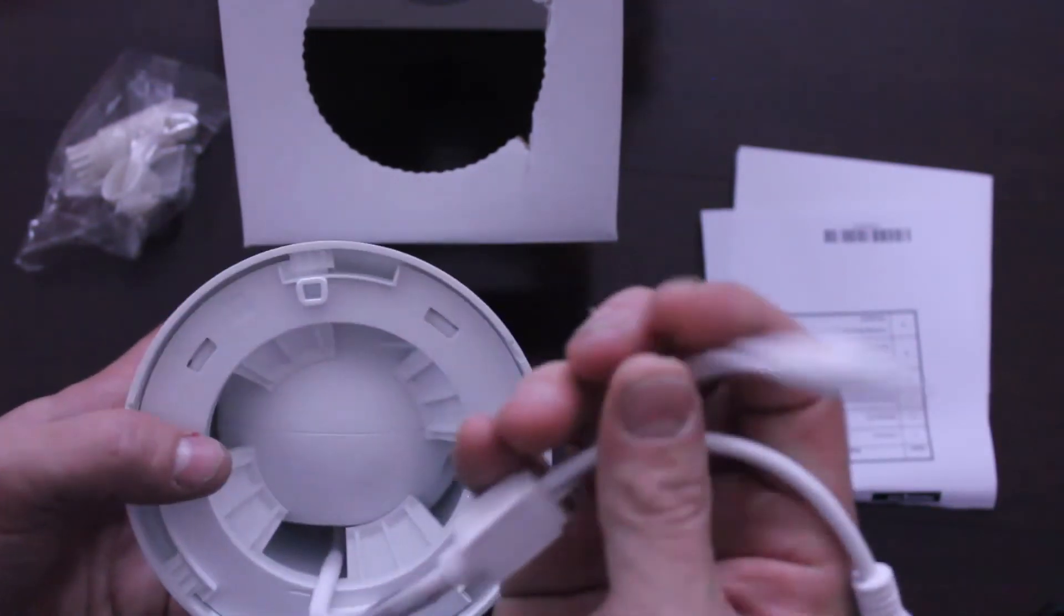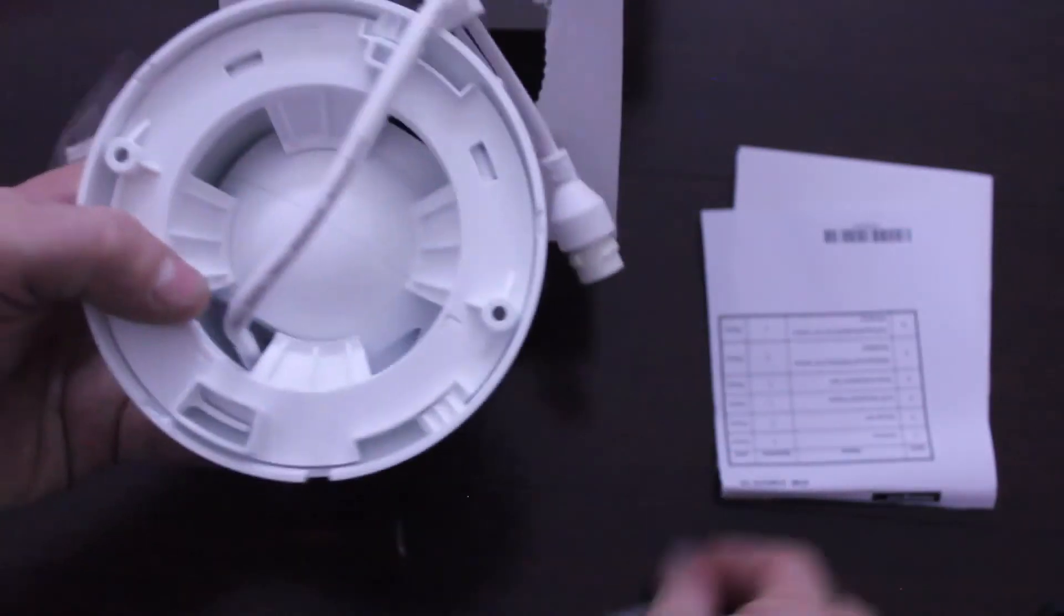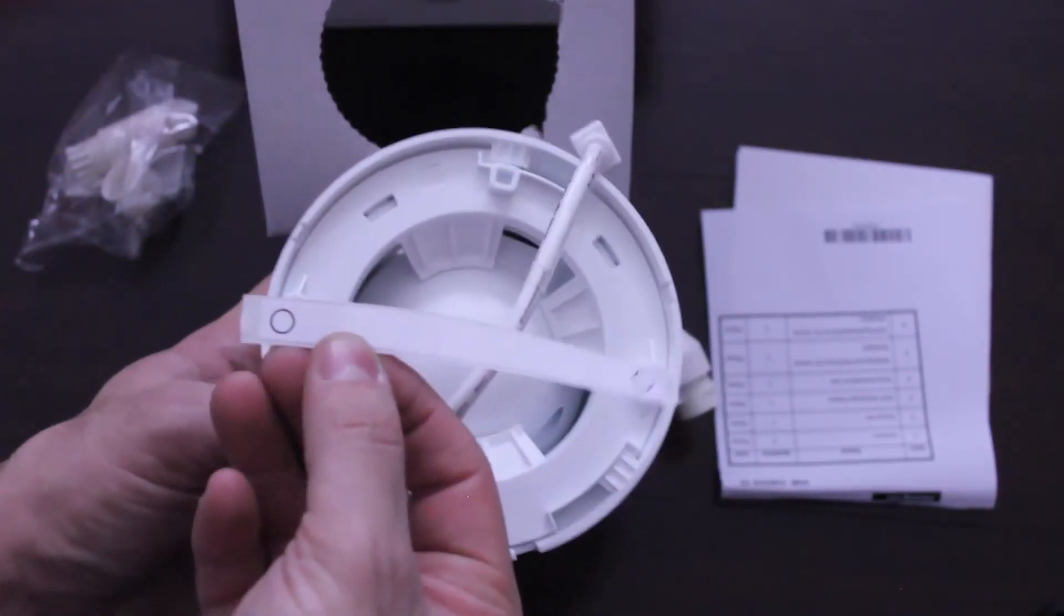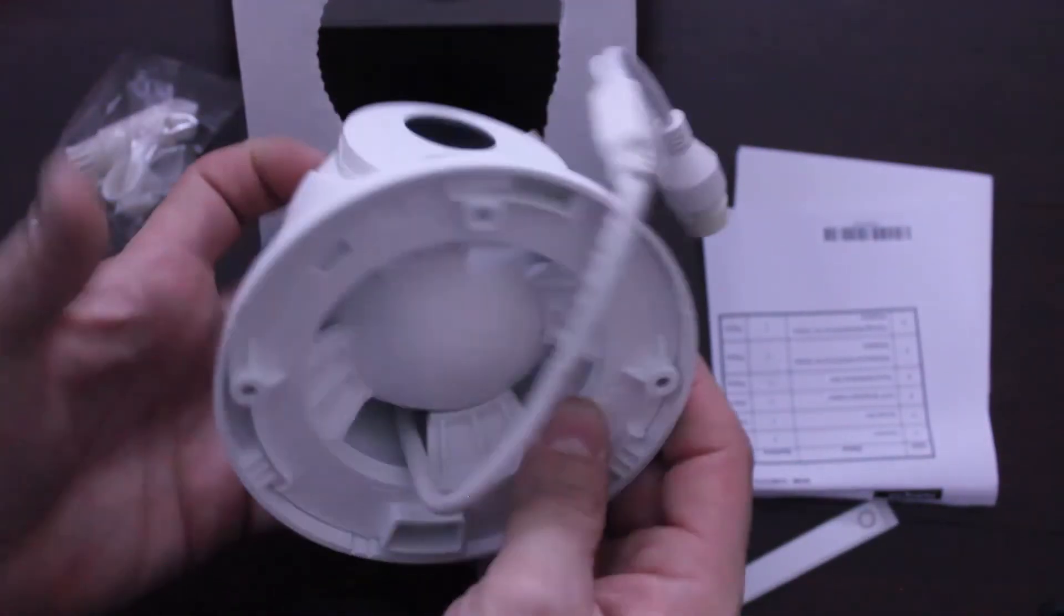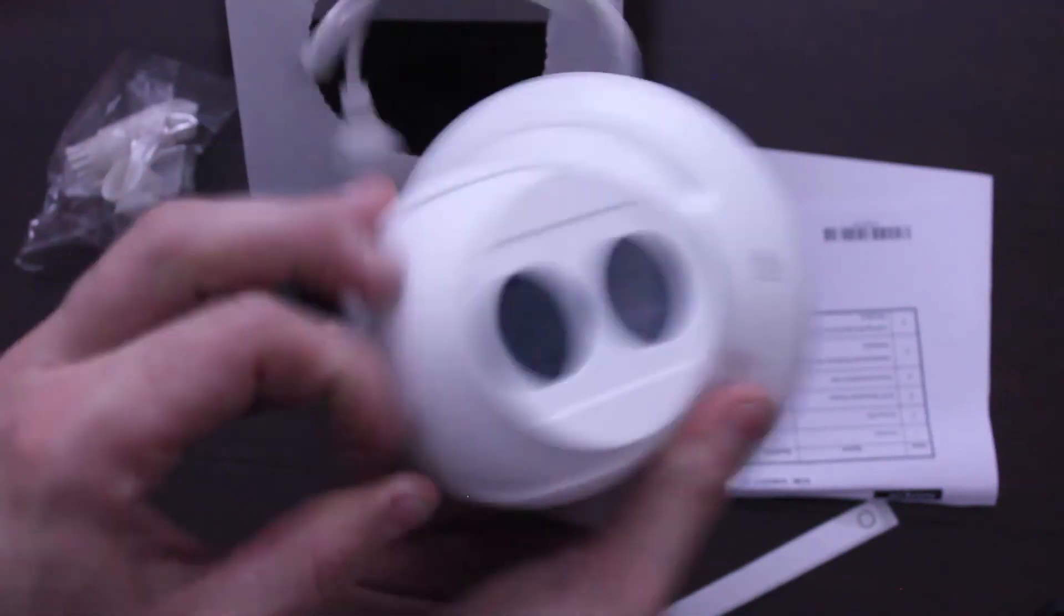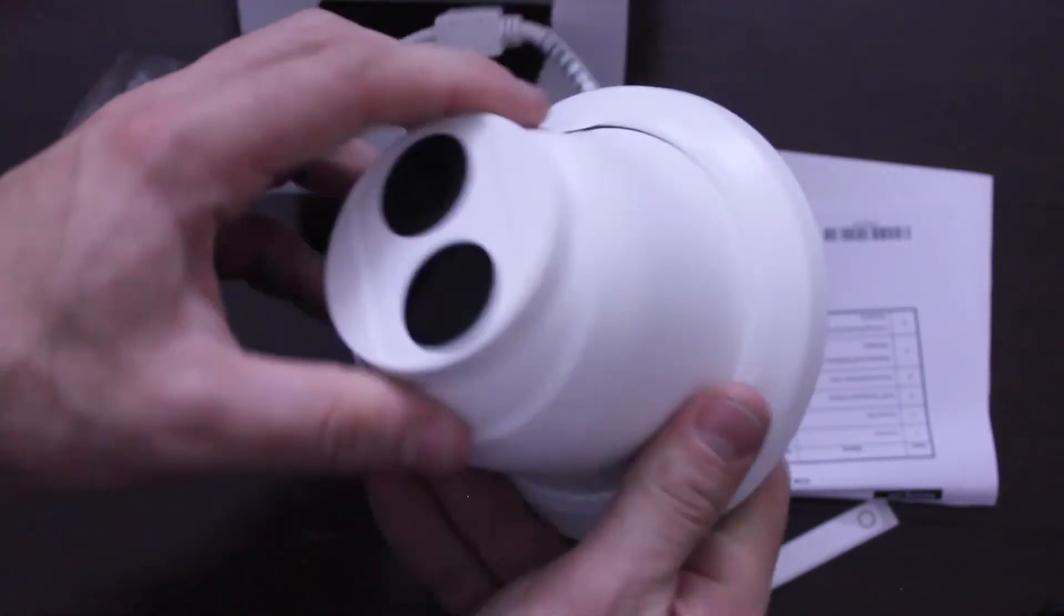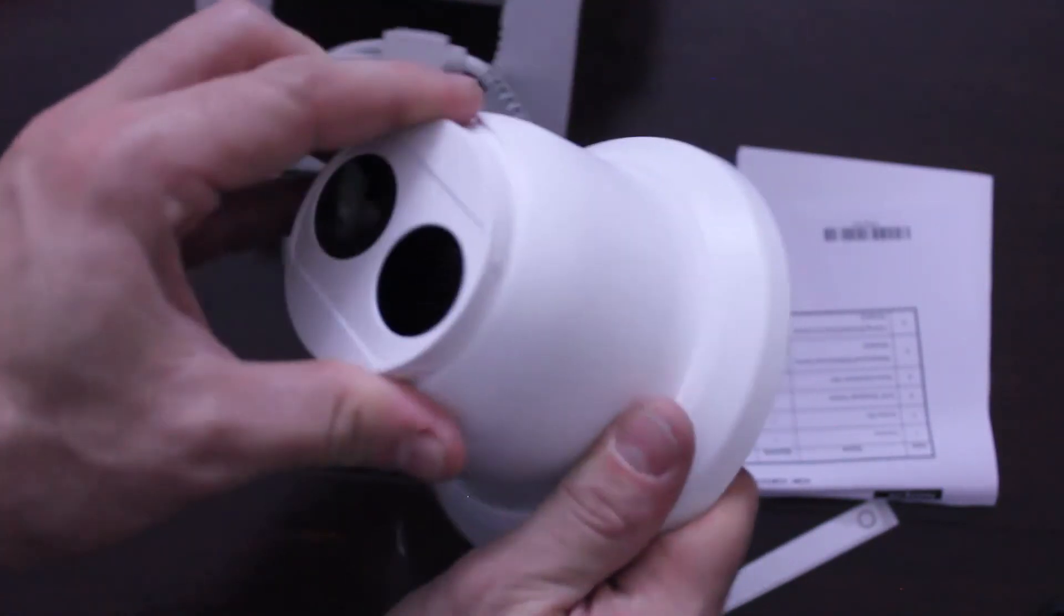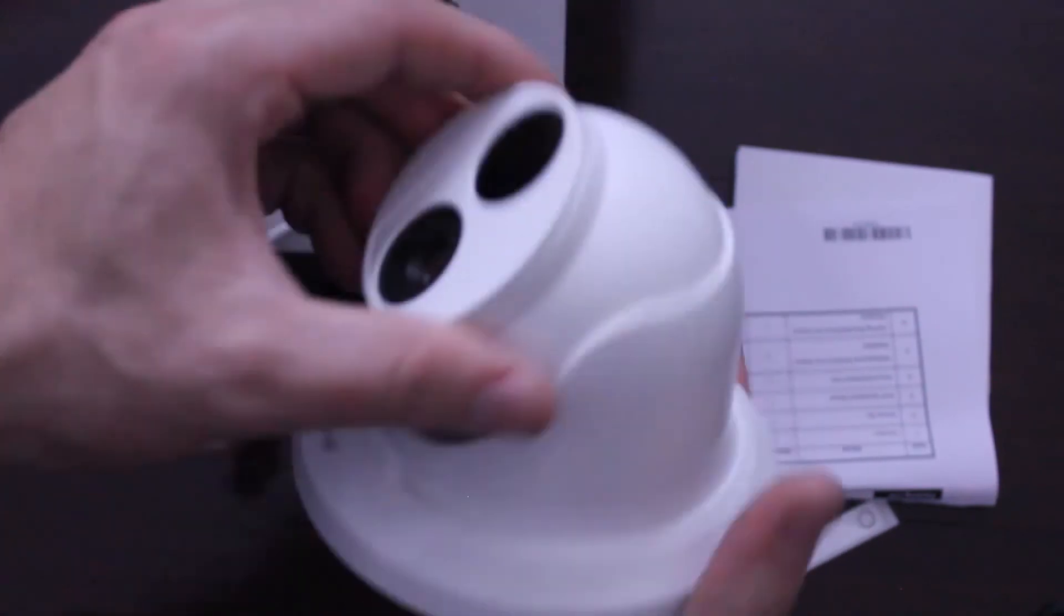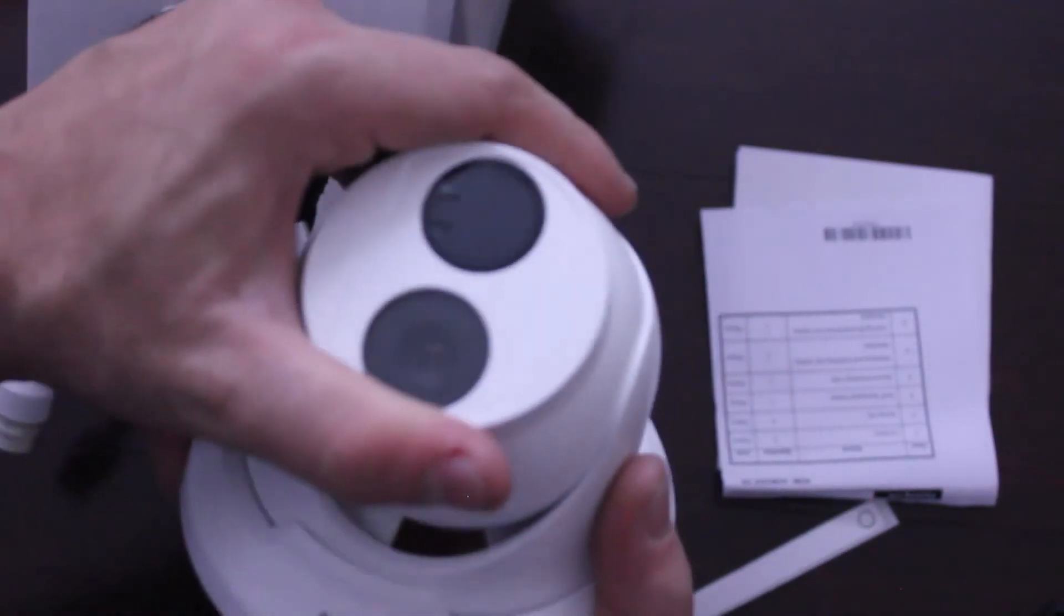Pretty simple mounting - it has mounting guides here which is always helpful. Pretty solid construction and it has good flexibility in terms of where you want to angle it as well.